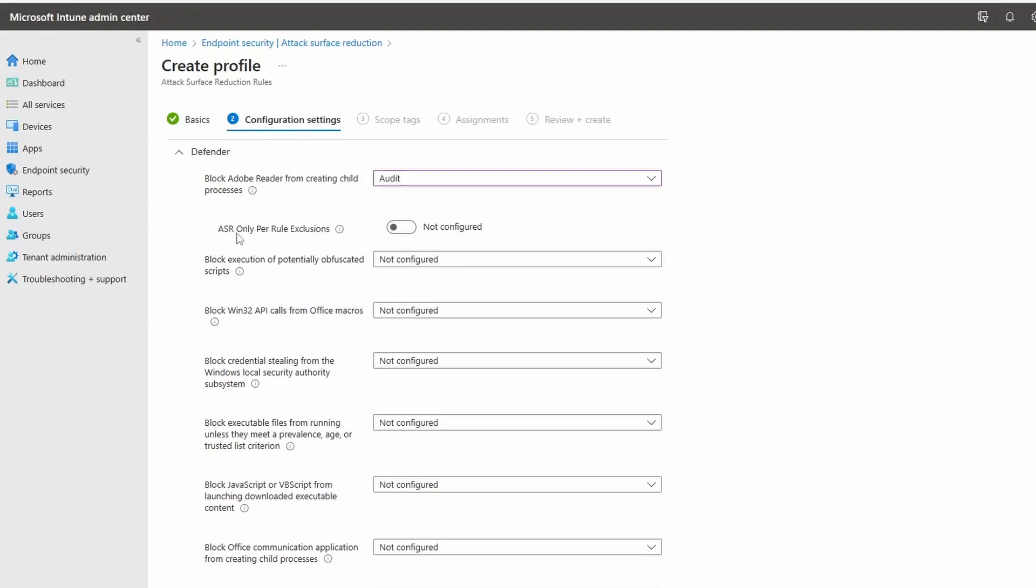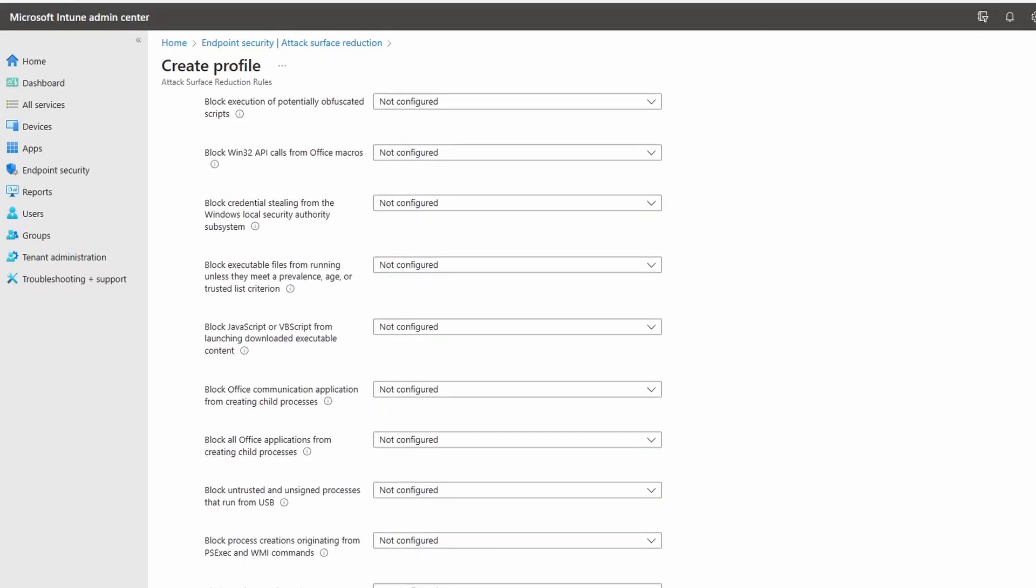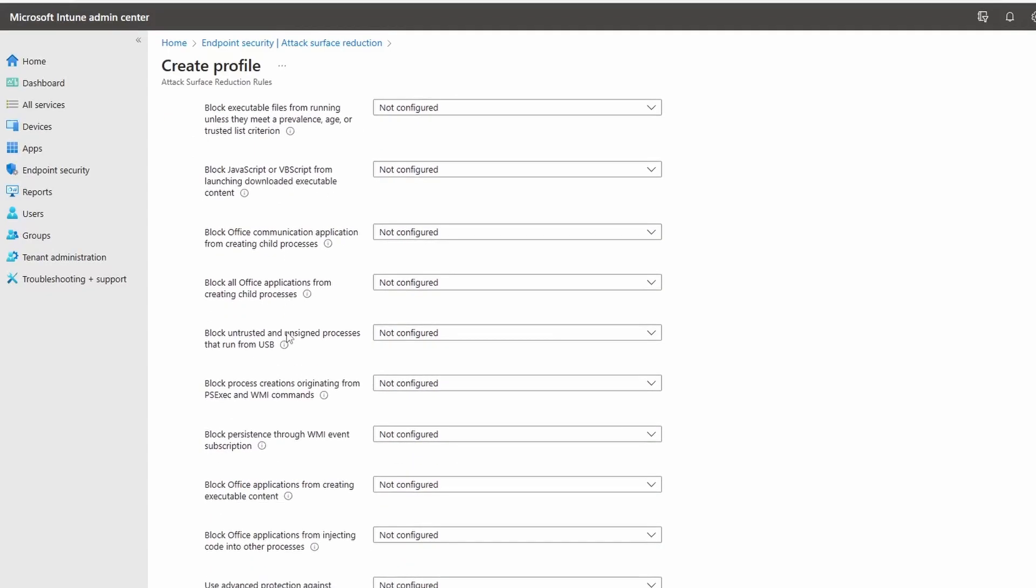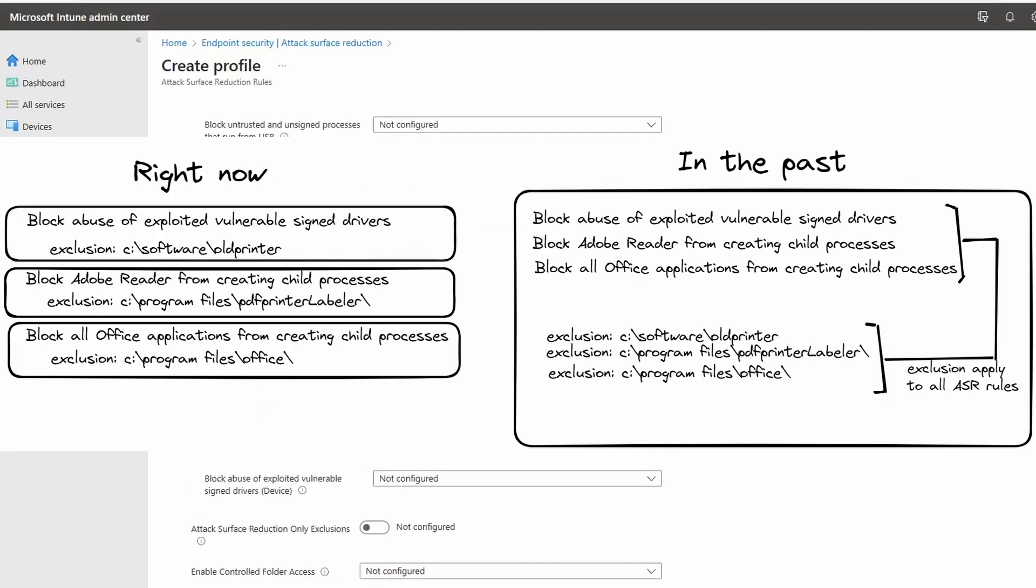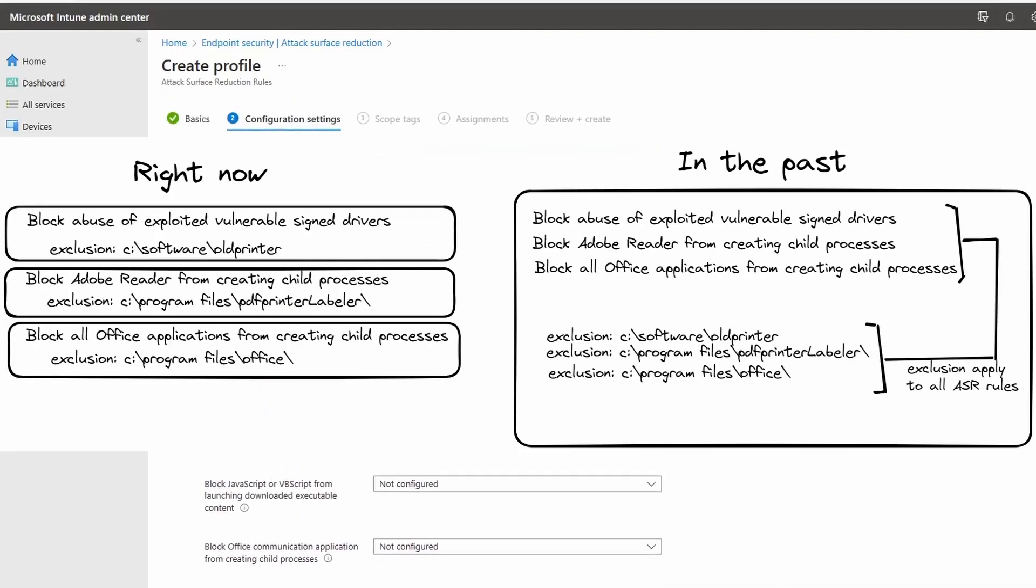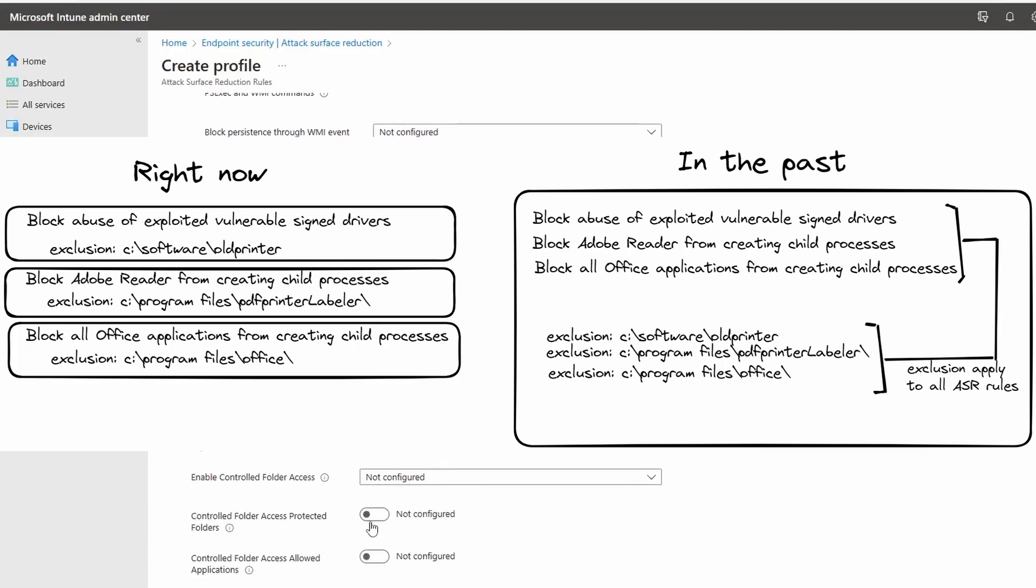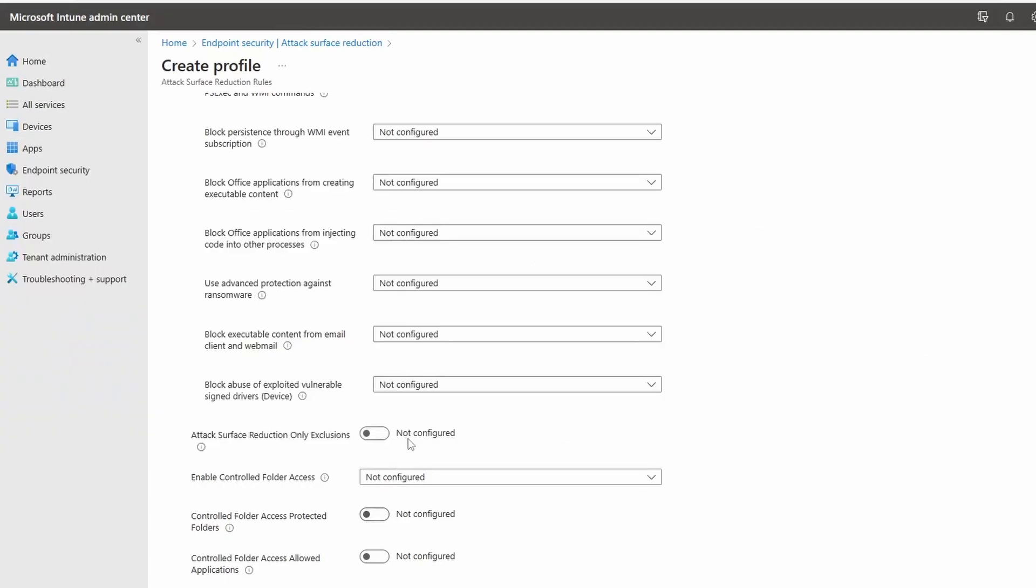The fun fact is these ASR only per-rule exclusions are rather new, about one year old. This feature allows you to have an exclusion for each rule. So let's say I have some Adobe exotic software that needs to interact—I can exclude this software, but that exclusion will not count for all of my other ASR rules. Two years ago, ASR rule exclusions were global, meaning all the ASR rules were looking at the same exclusion, making it sometimes not beneficial to enable a certain ASR rule because it invoked too many exceptions globally.